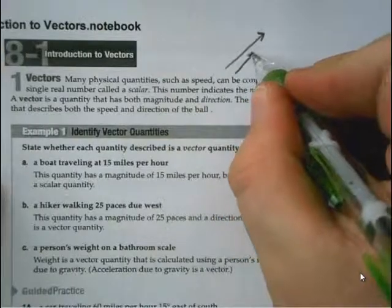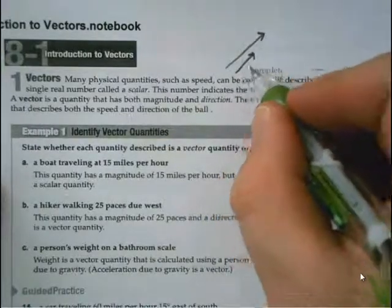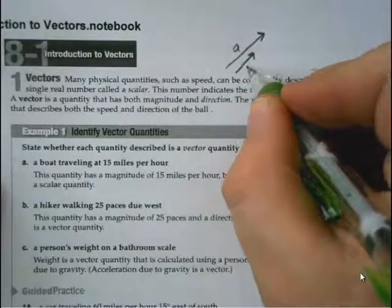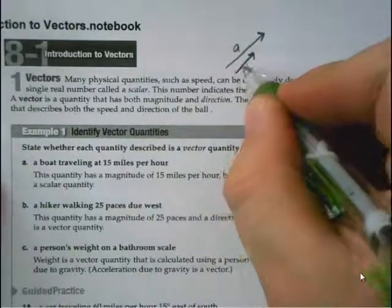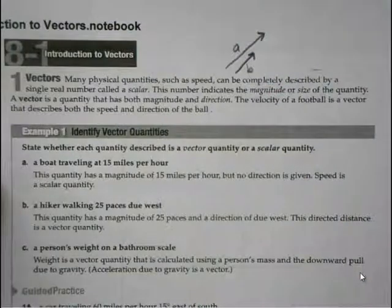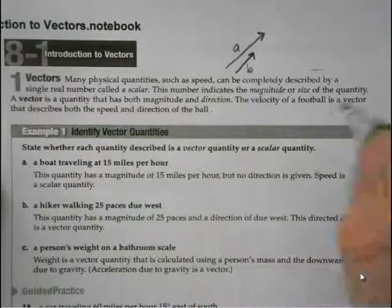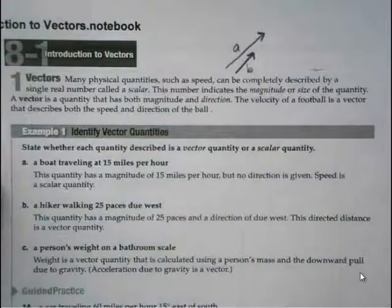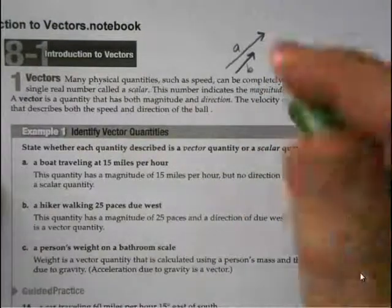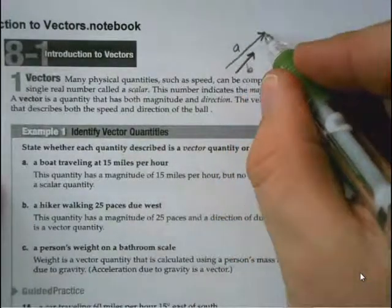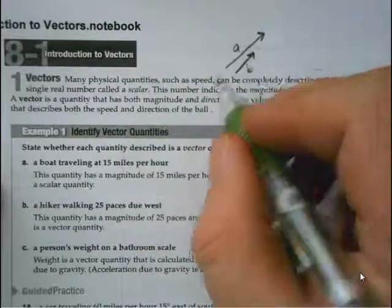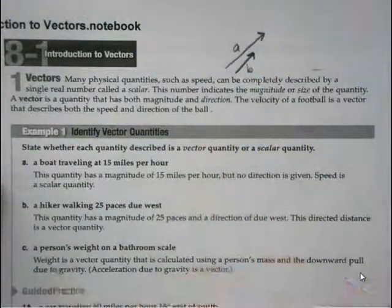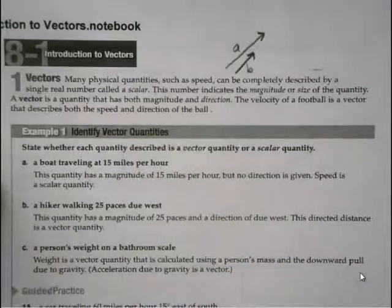These two vectors are in roughly the same direction, but vector A has a bigger magnitude than vector B. This could be like pushing a table across the floor — if you push a little bit, you have a certain speed, but if you push harder, the table moves faster because of more force. So this could represent the force being exerted on some object.